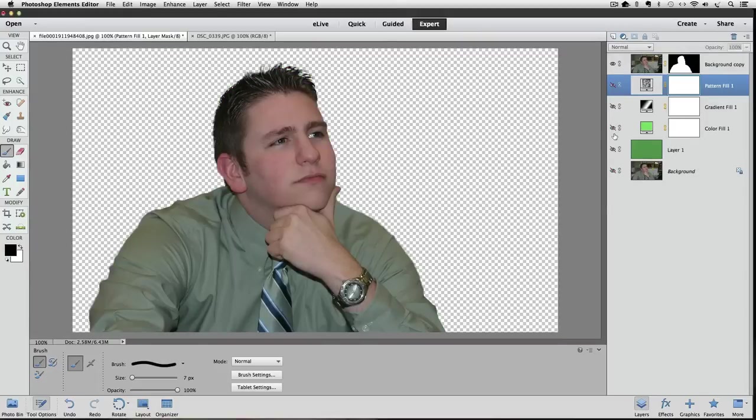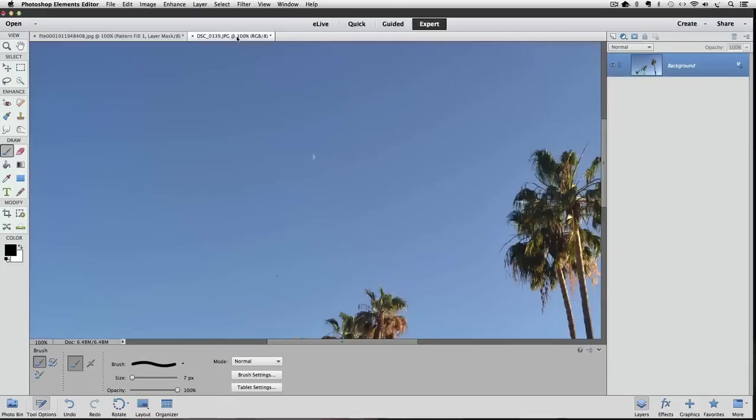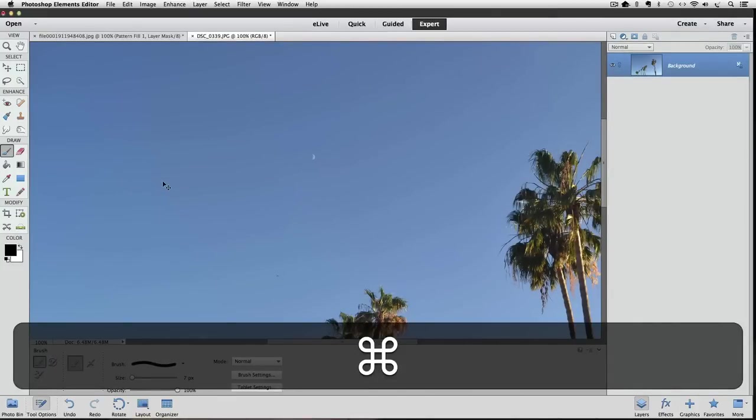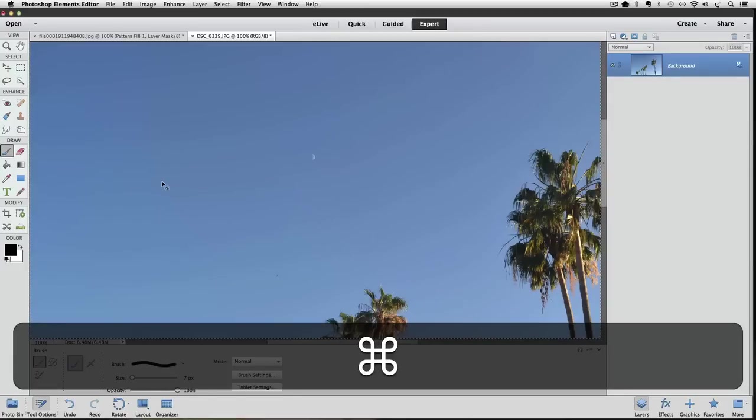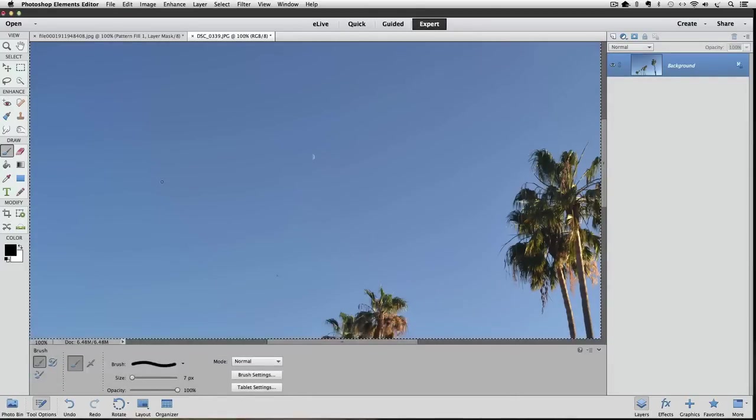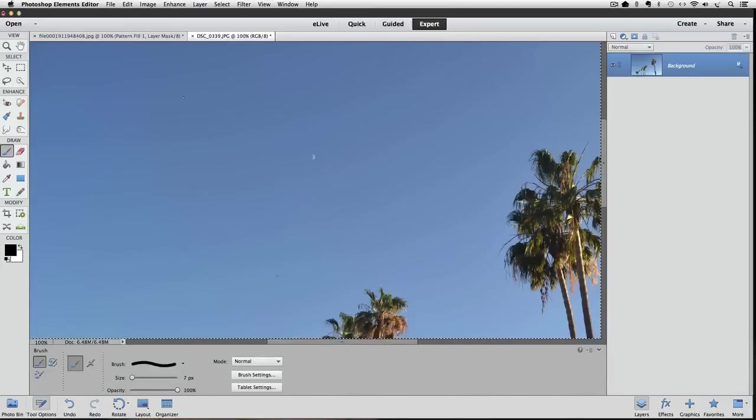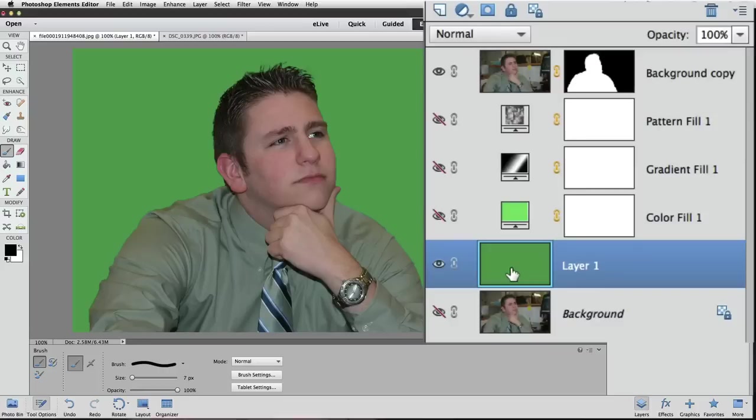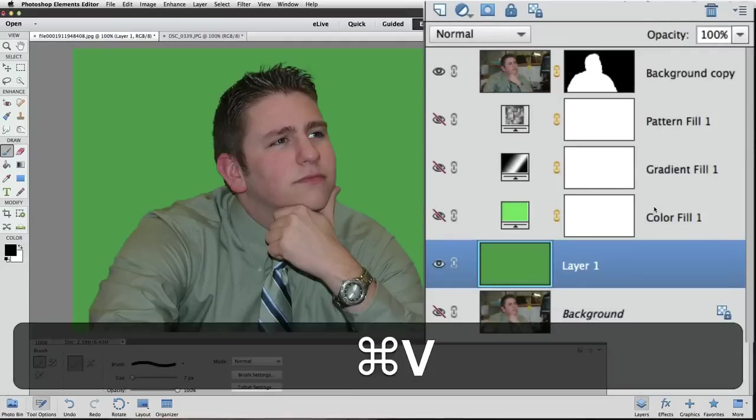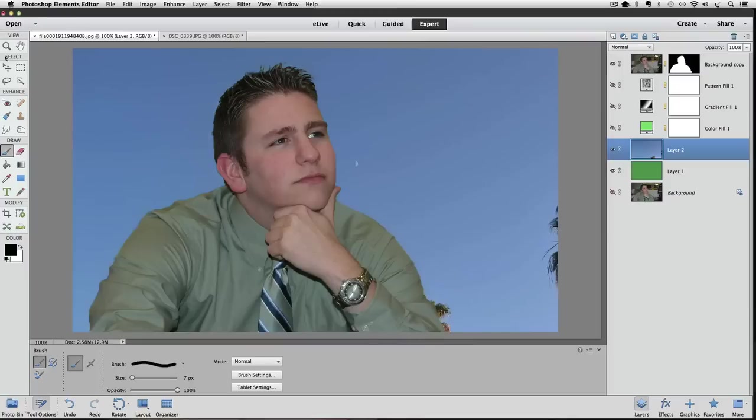I have this other photo opened here. I'm going to press Command A or Control A on a PC to select all, and then Command or Control C to copy that photo, and then Command or Control D to deselect it. Now I'll go back to our other photo. I'll just turn on the visibility for this layer and make it active, and then paste it.